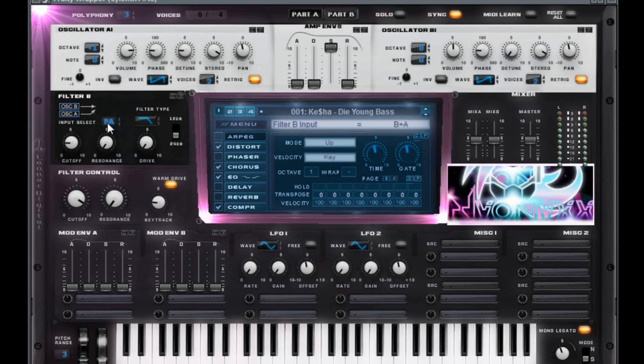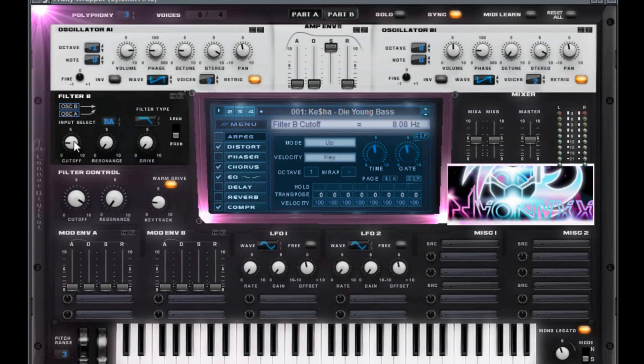Then you have B plus A down here. Low pass. 24 dB. Drive at zero. Resonance zero. Cutoff at 808. Roughly. I might have changed it a bit. But yeah. 808 is fine.